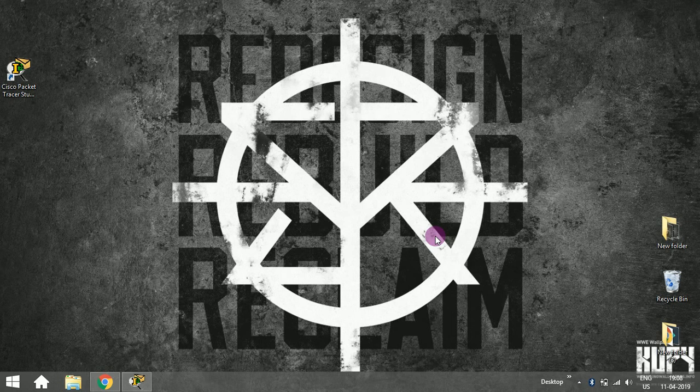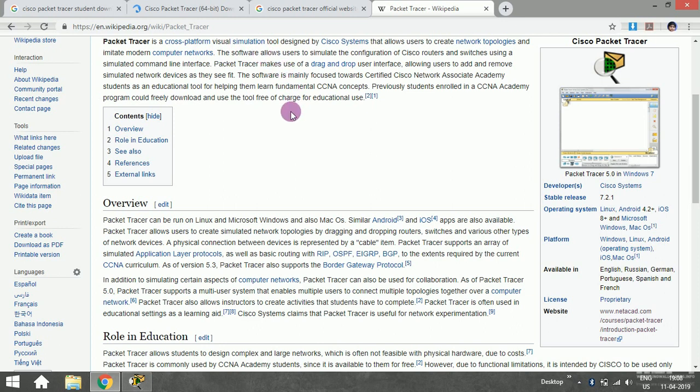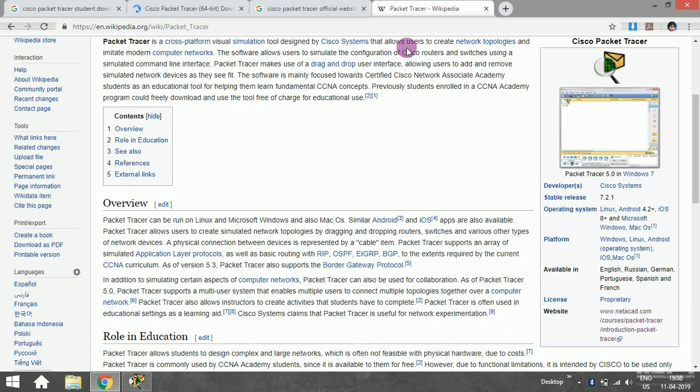Let me show you what Cisco Packet Tracer is. I want you guys to first understand what is meant by Packet Tracer. Packet Tracer is a cross-platform visual simulation tool designed by Cisco Systems that allows users to create network topologies and simulate modern computer networks.